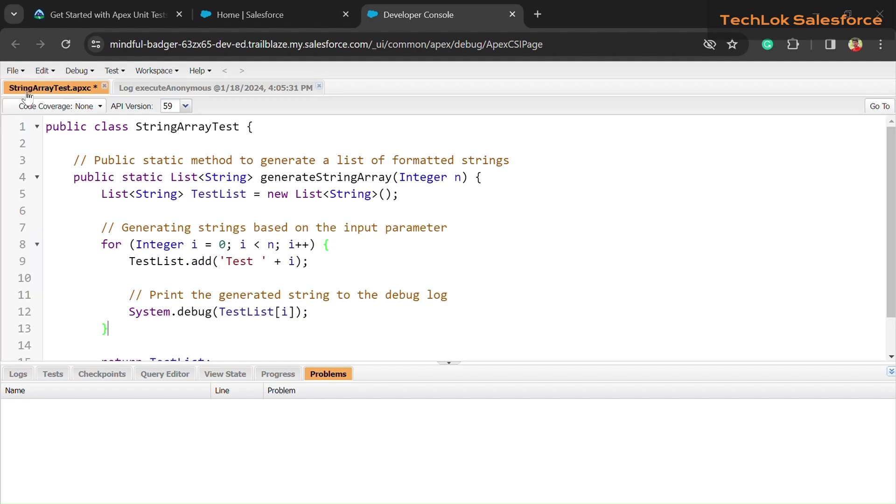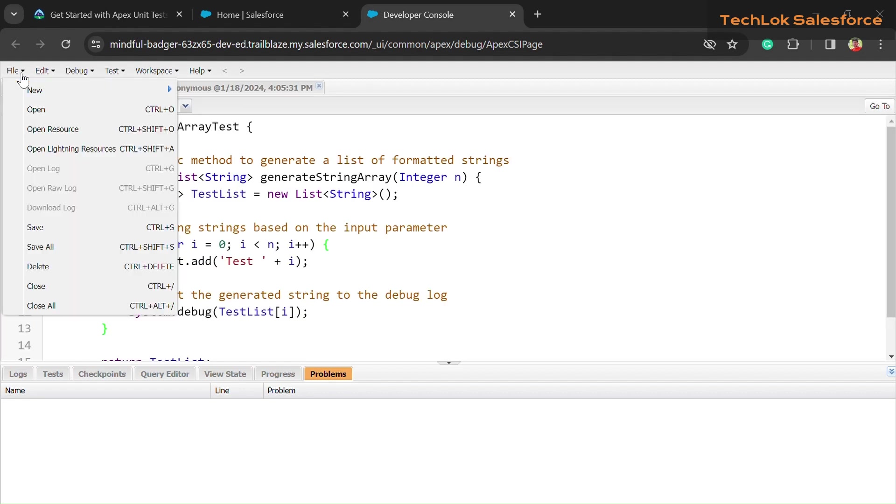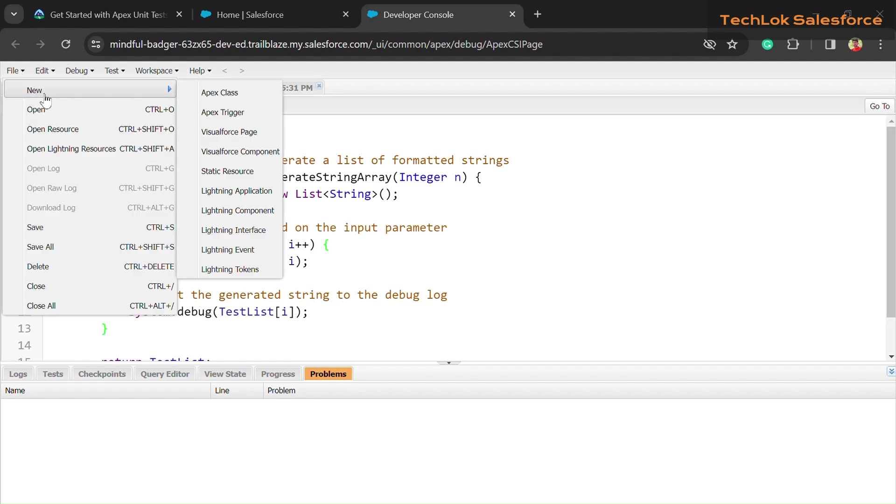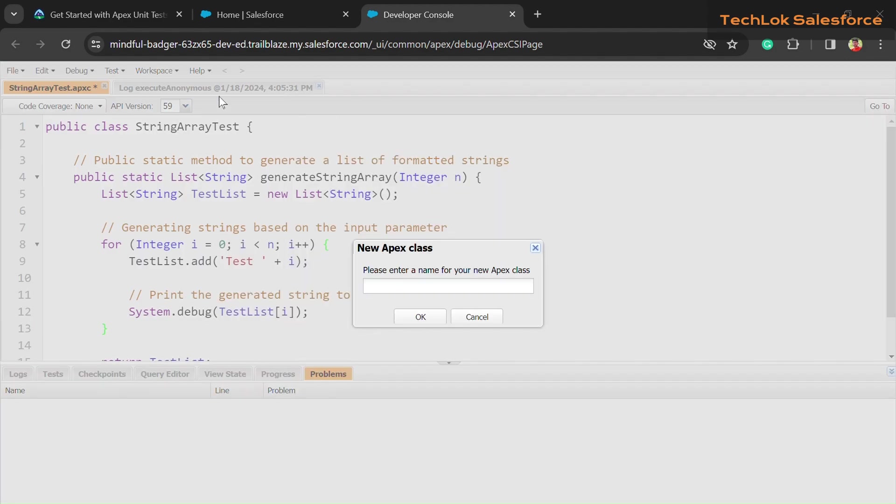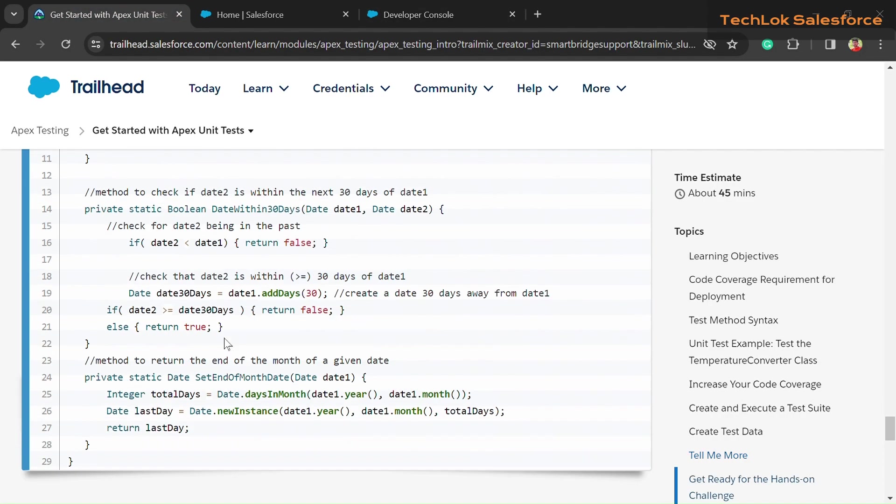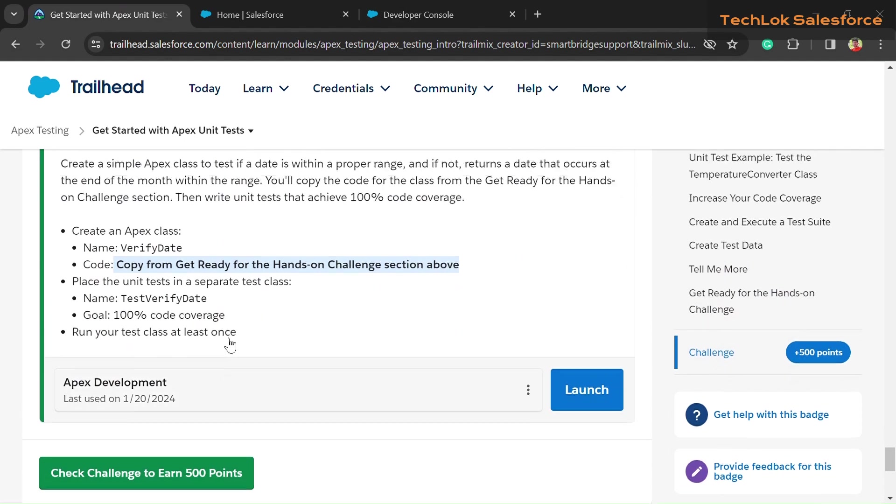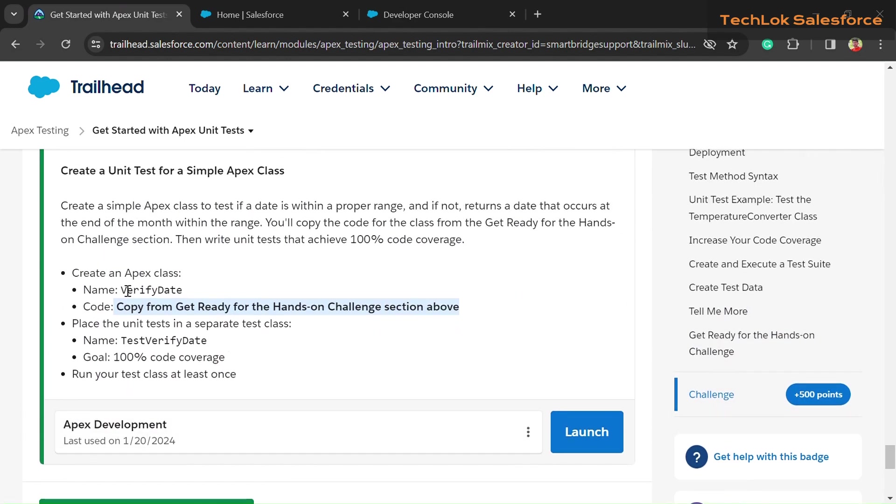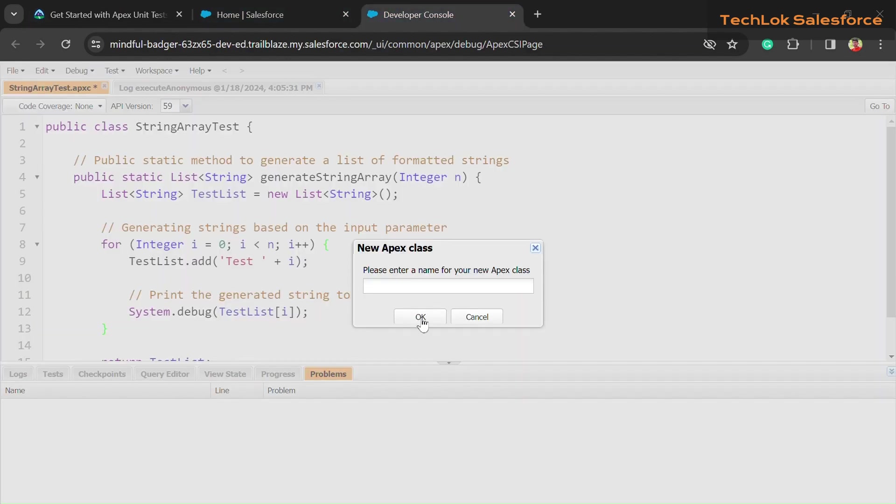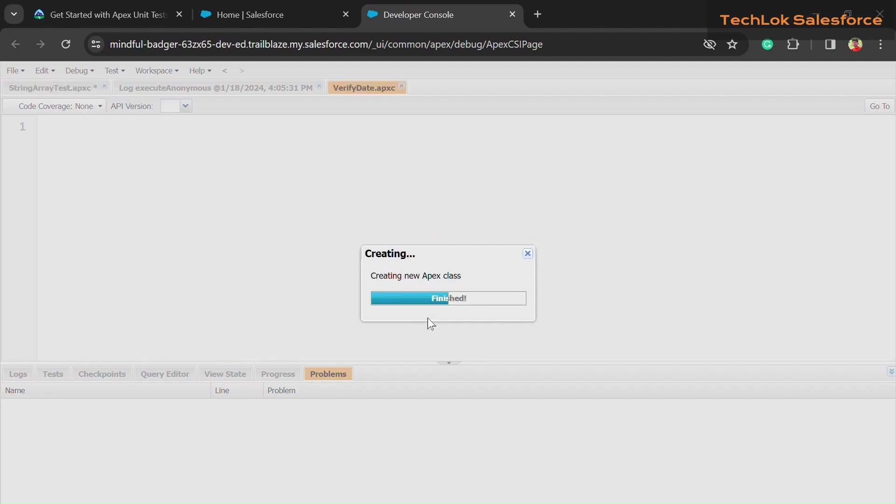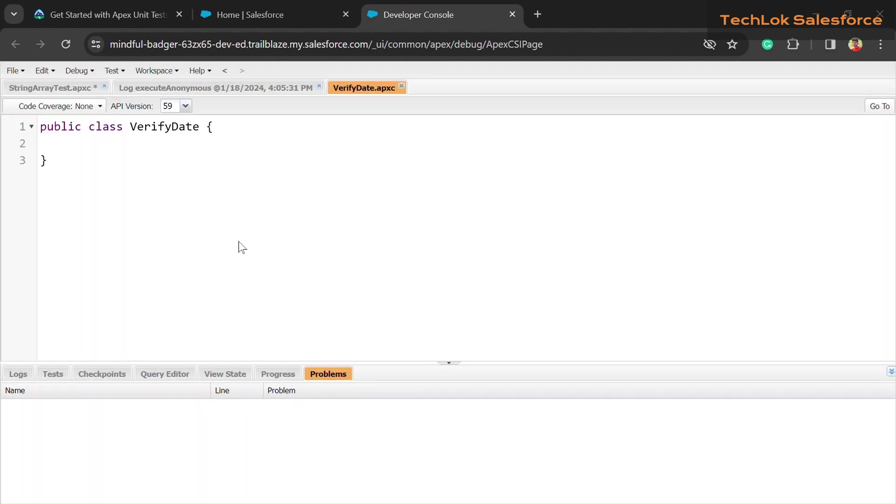Now here you can see Developer Console. For the creation of class, here is the option File. Click on File, New, and open the Apex Class. Paste here our Apex class name—just copy from the challenge section and paste here—and click on the OK button.